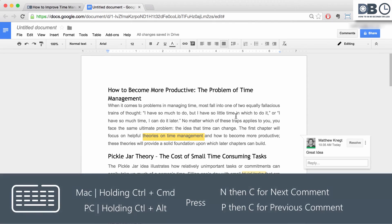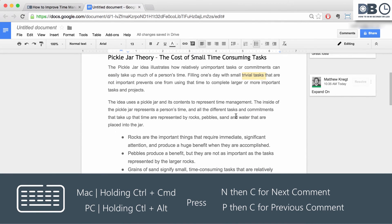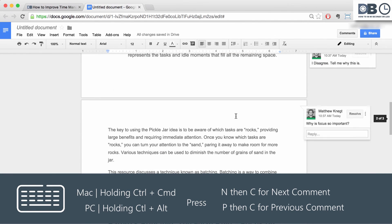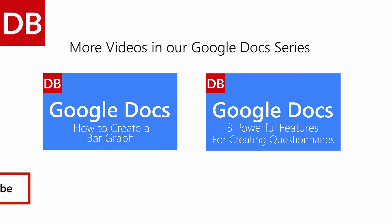5. Navigating Comments. To speed up jumping from comment to comment, use the following shortcut. For more tips, subscribe to discoverbusiness.us